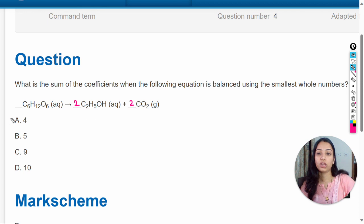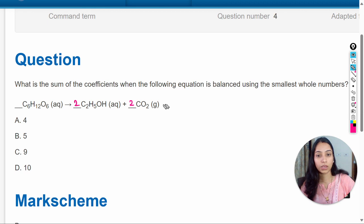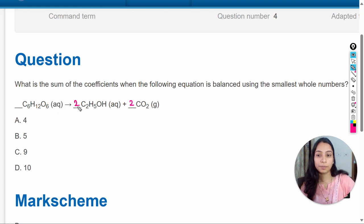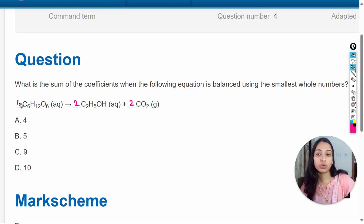This is the balanced equation and these coefficients are already whole numbers, so we don't need to convert them. Now we will calculate the sum of these coefficients. Where nothing is written, the coefficient is 1 — this is a common mistake to watch out for when calculating the sum.